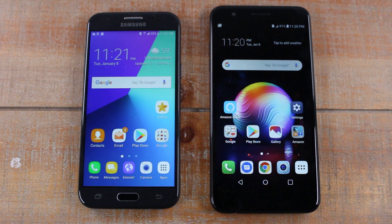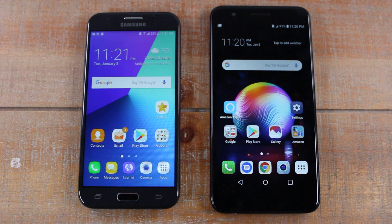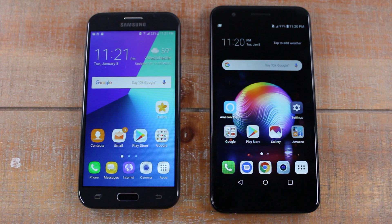Hey guys, Wayne here from H2 Tech Videos. Today I'm going to show you how to transfer all your old pictures, contacts, and files from an old phone to your new LG K30.